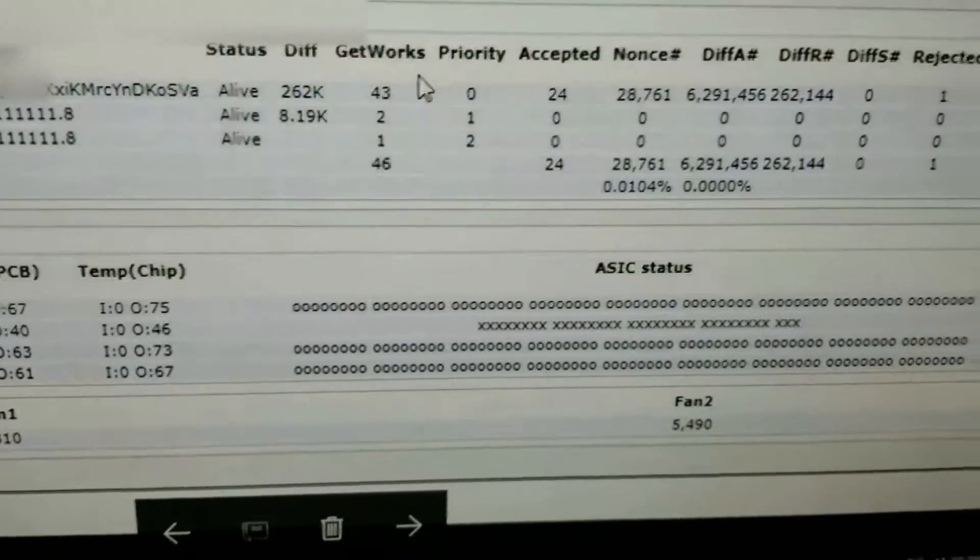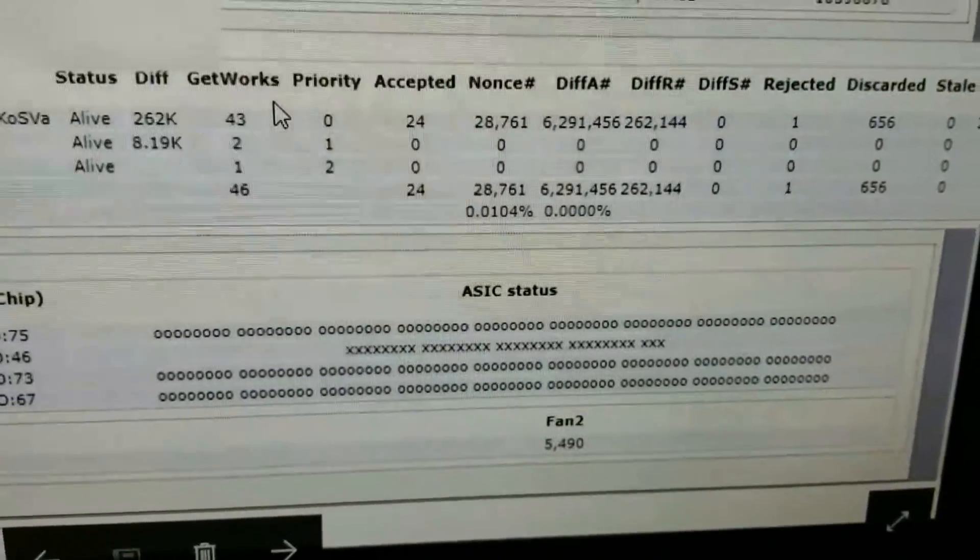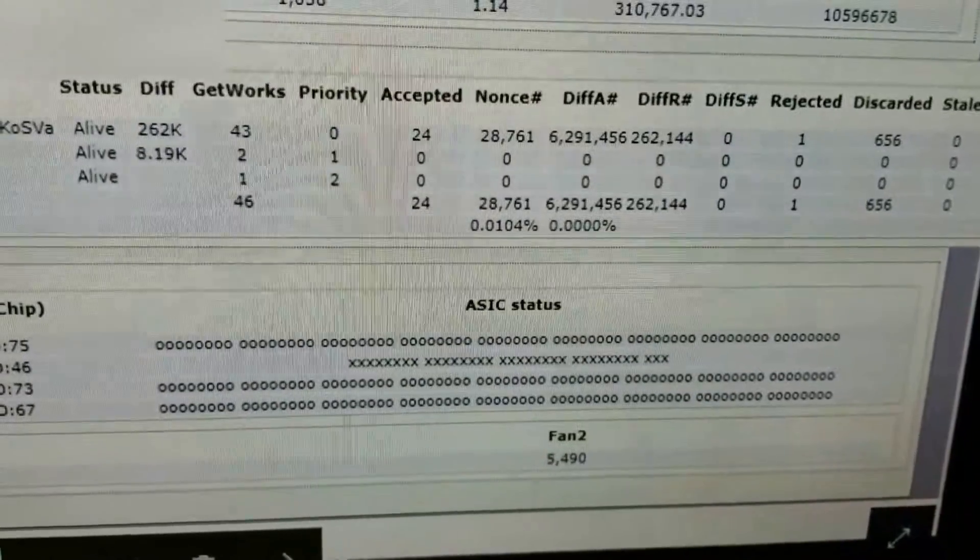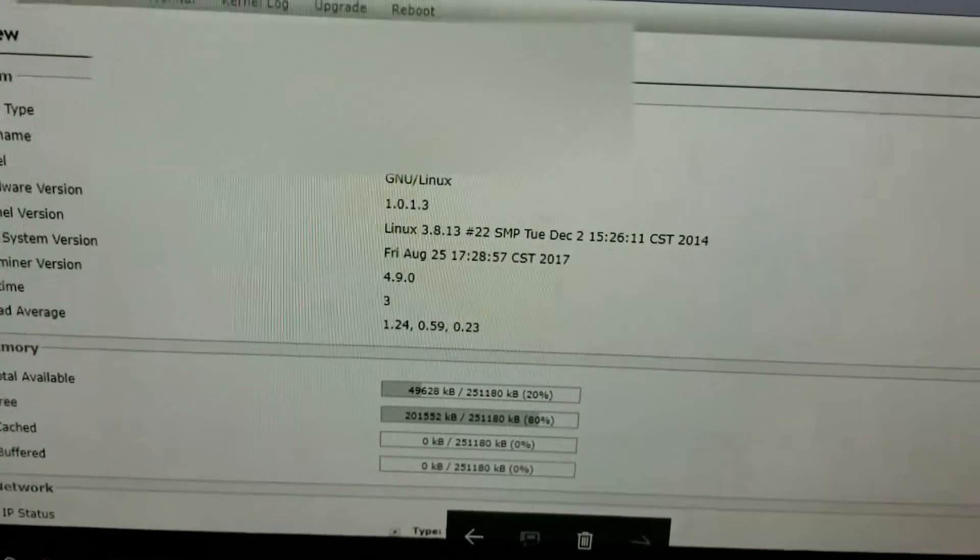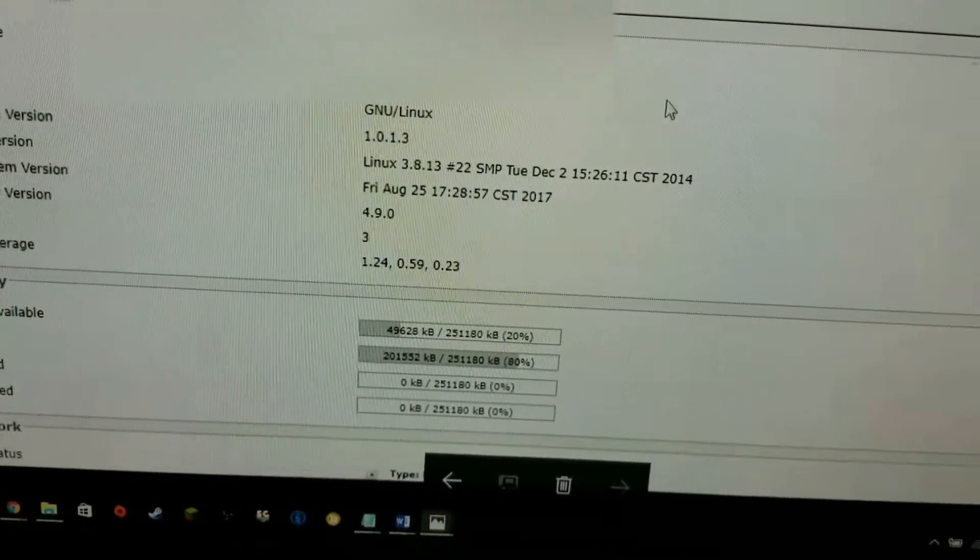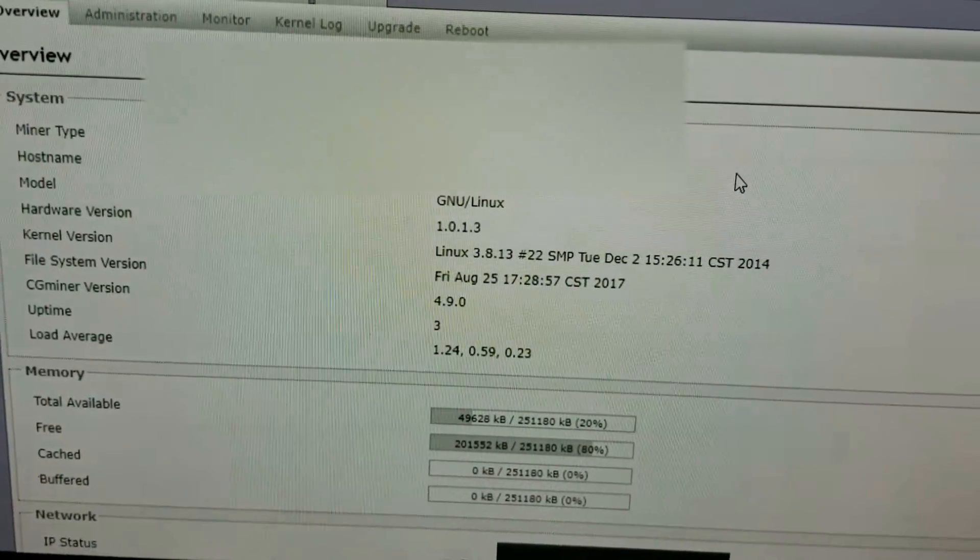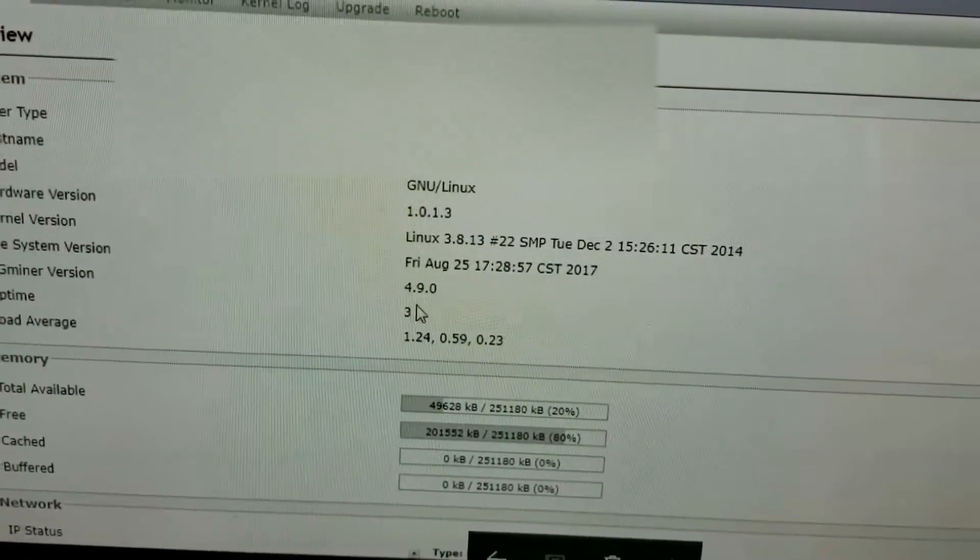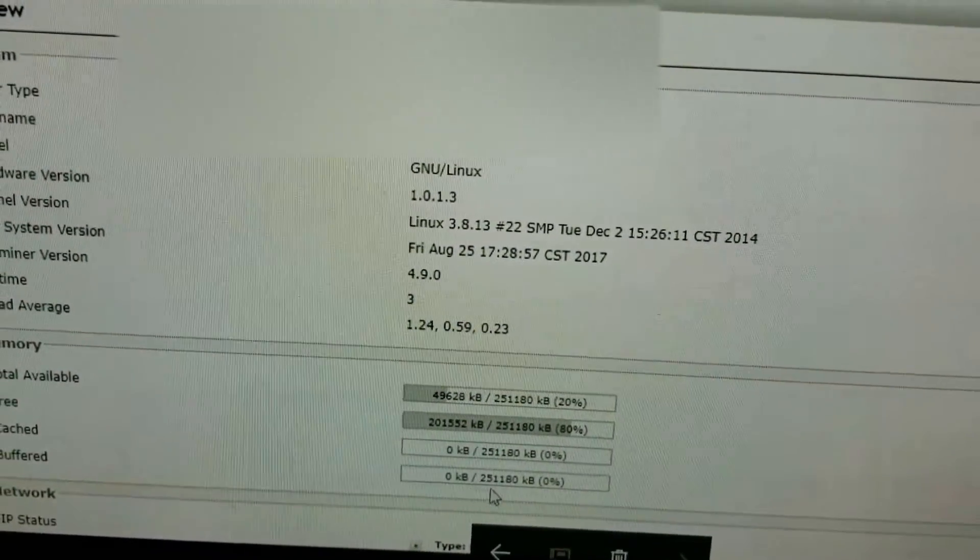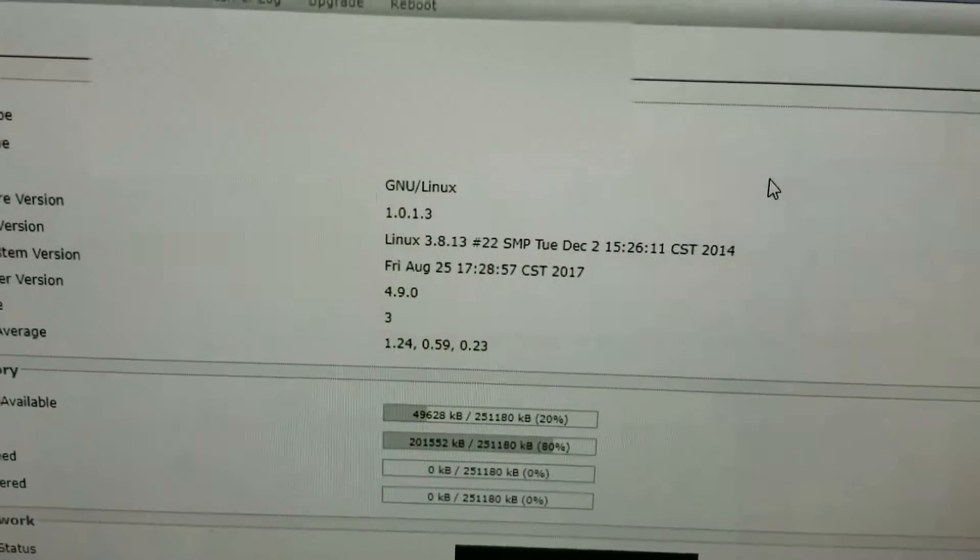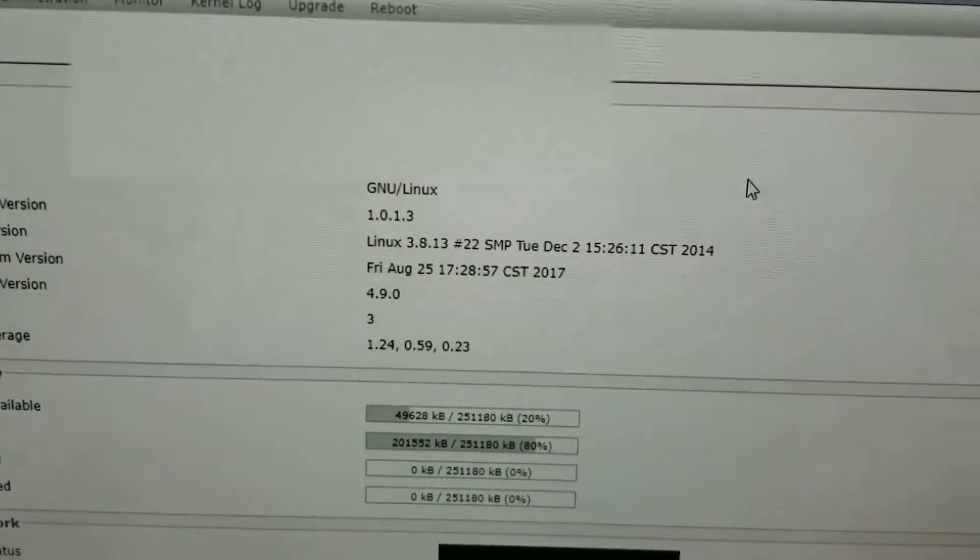So what I did was I took a screenshot of this, which I already knew was required by Bitmain in order to do a repair ticket. And then, they also require this. This page here, they can actually tell if you've overclocked your machine just by looking at this one. I don't know how they figured it out. I think it has to do with something in here, somewhere, or down here even. But, they can tell if you've overclocked your machine just by looking at that page.